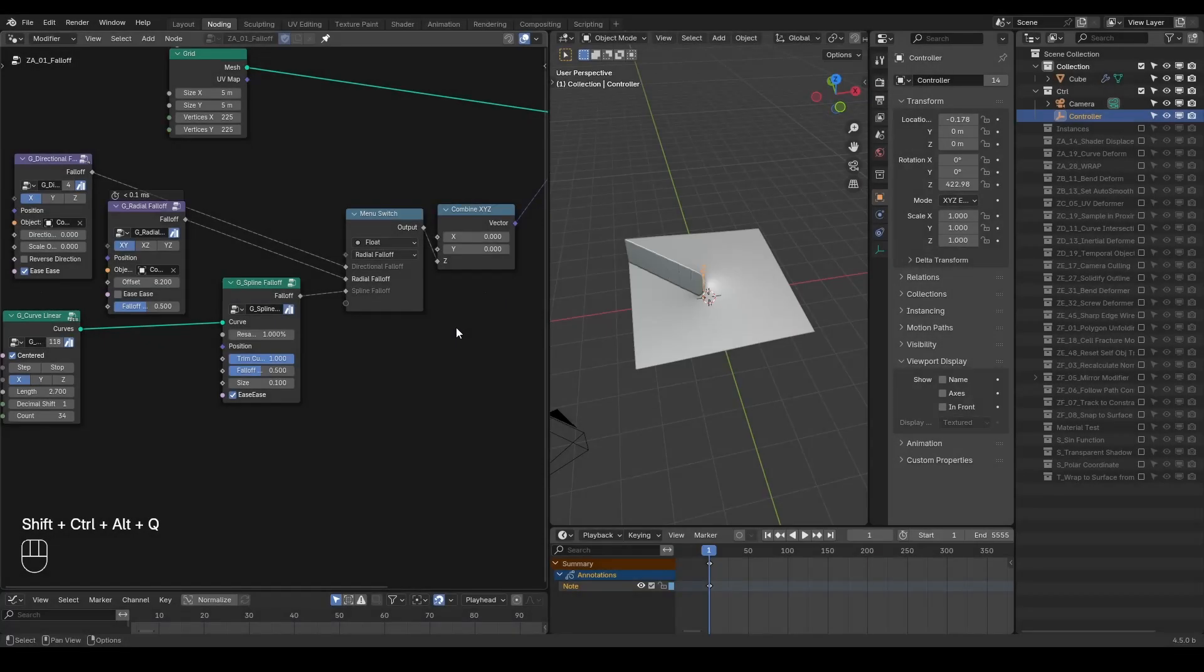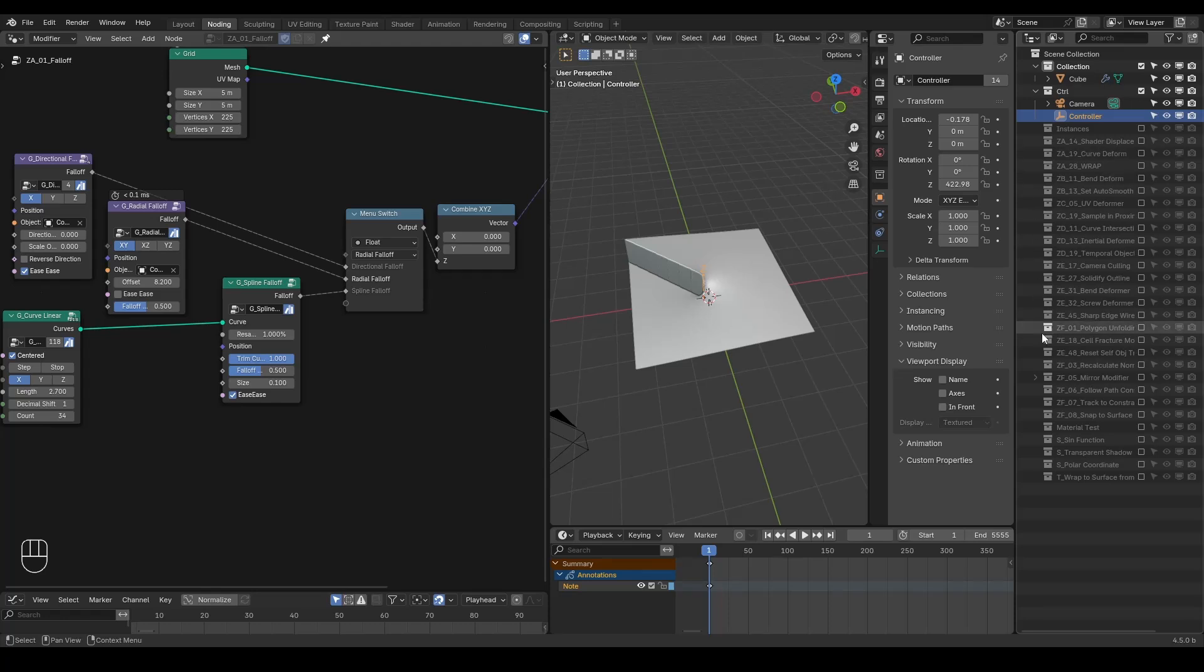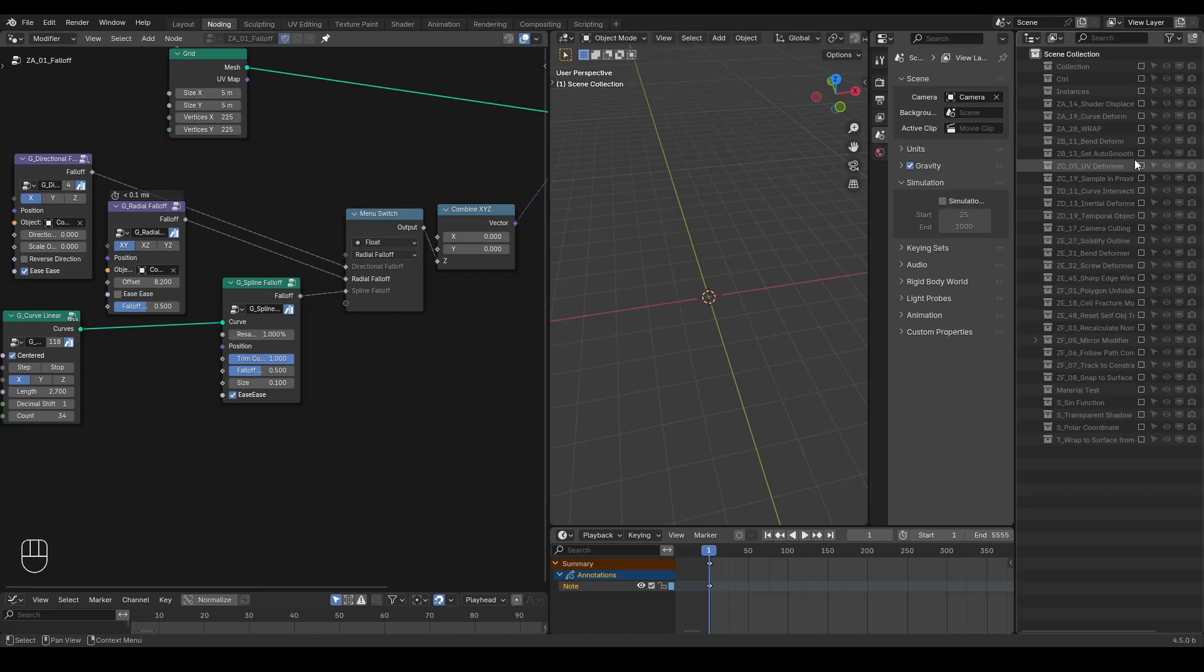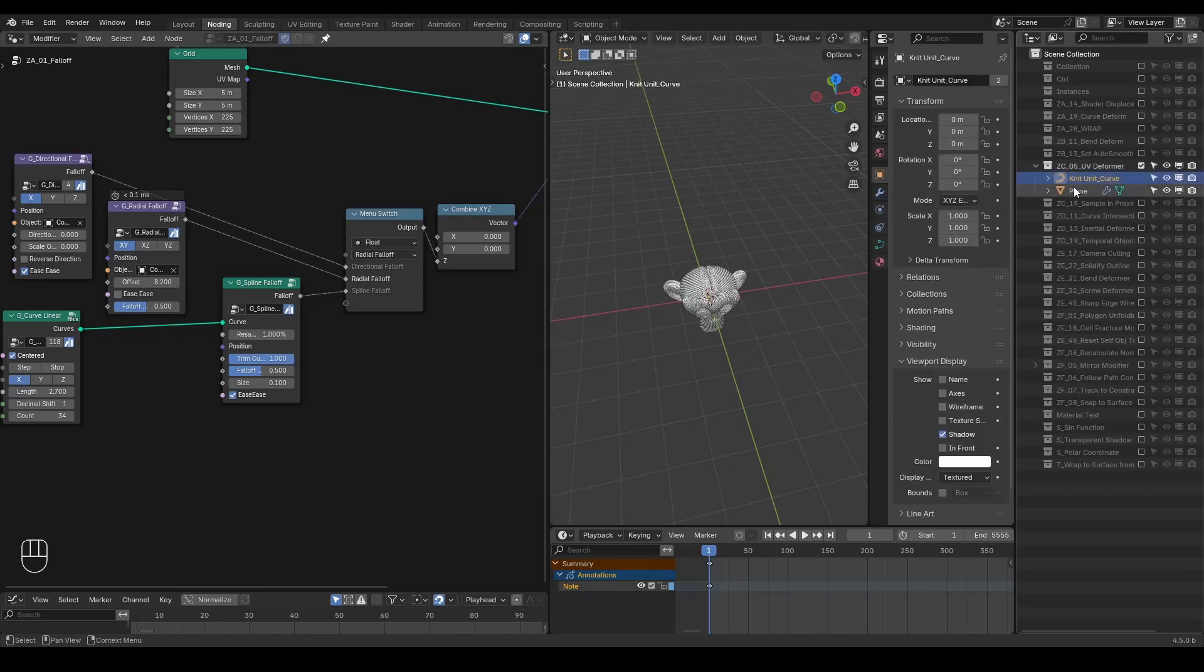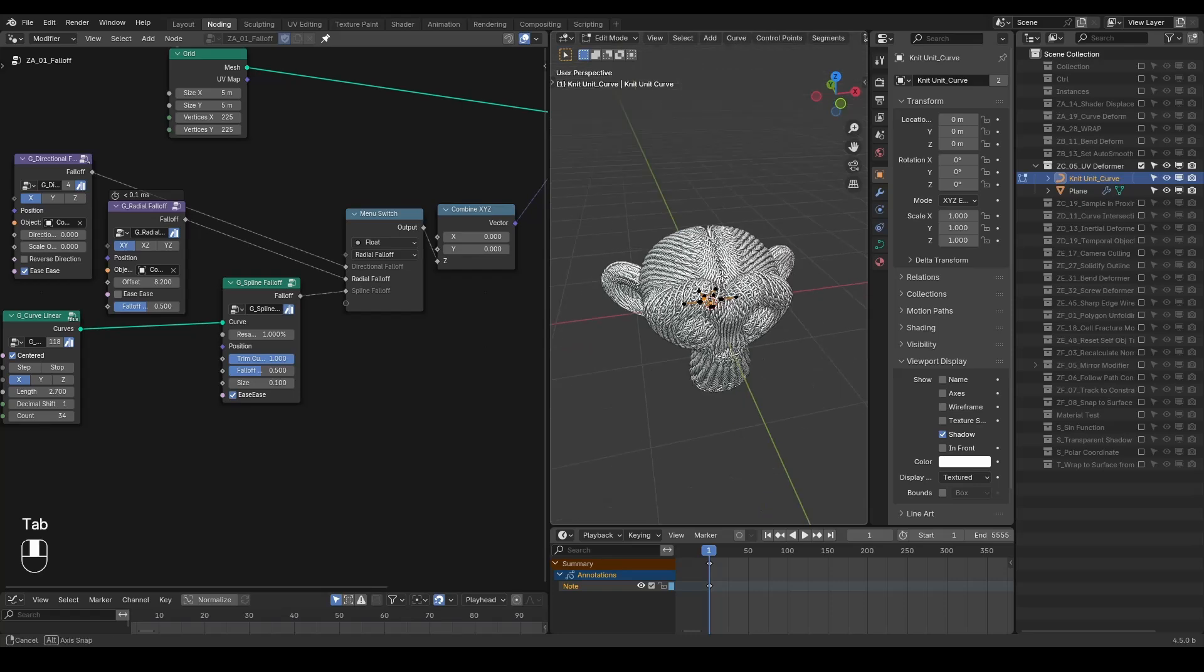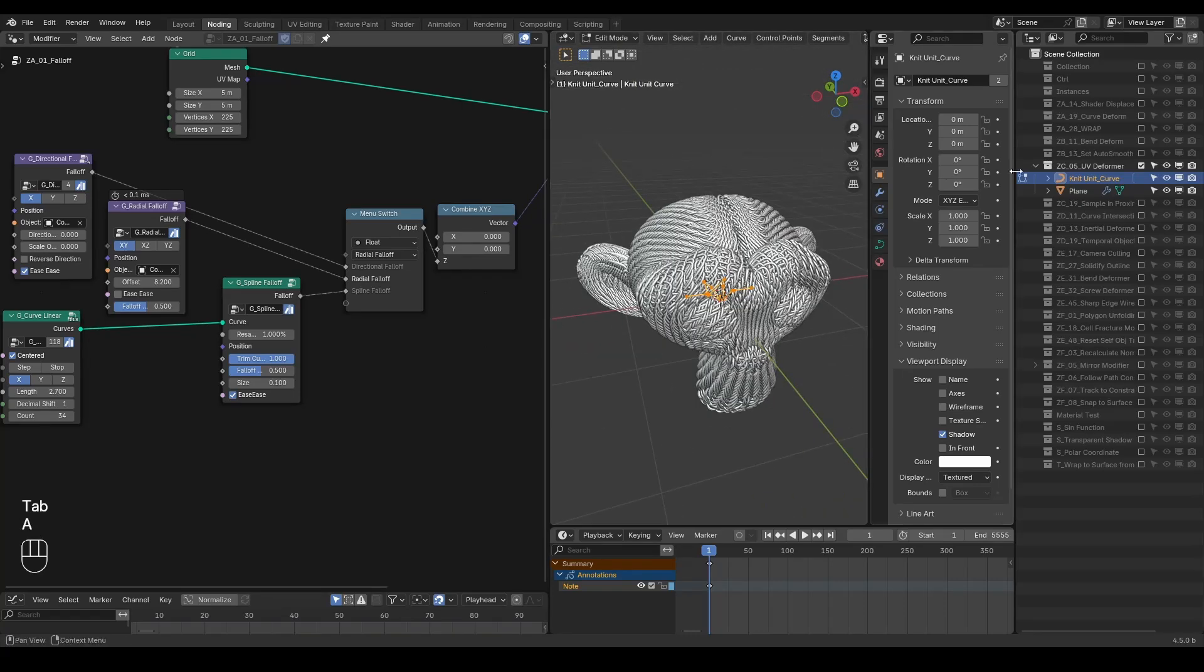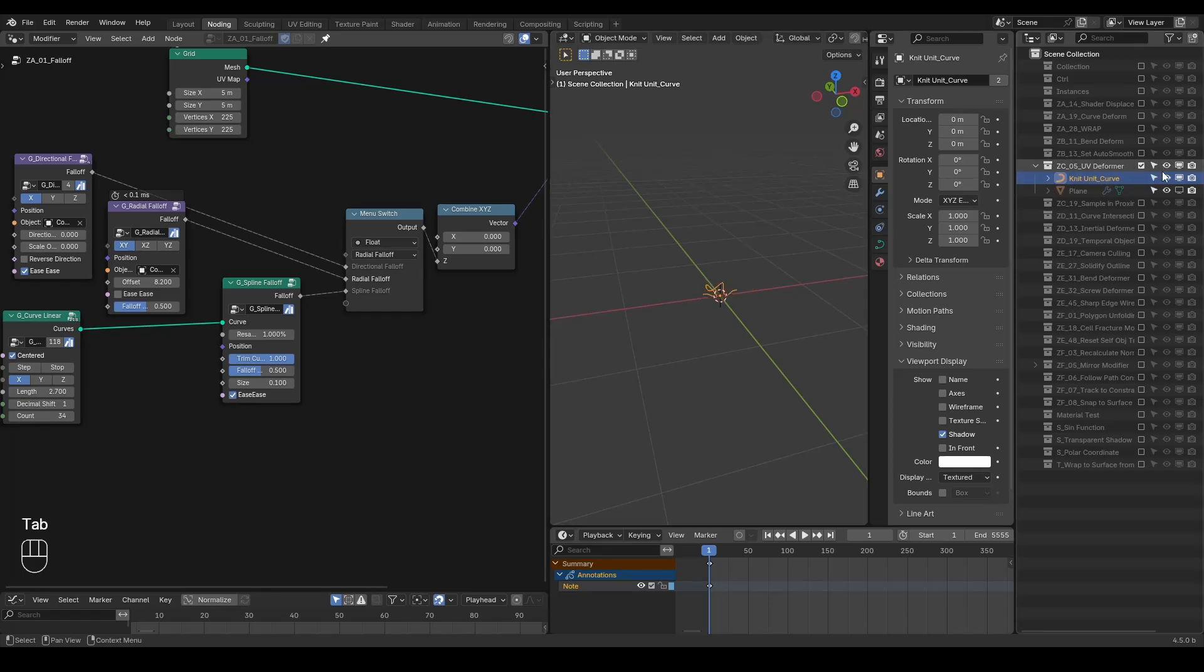Some specific tests require unique objects or modifier setups. In those cases, they are stored in a dedicated collection with all the necessary testing resources. For example, the UV deformer requires a knit curve object to test whether the knitting pattern can be successfully transferred from a plane to a targeted geometry through UV map sampling.